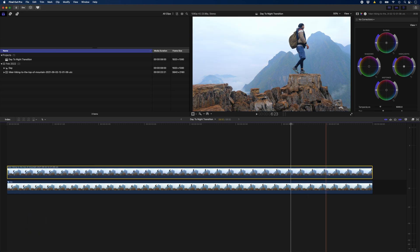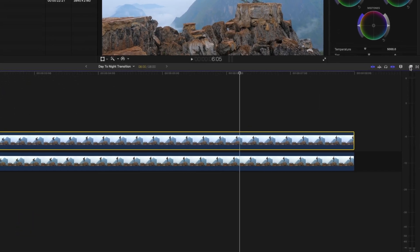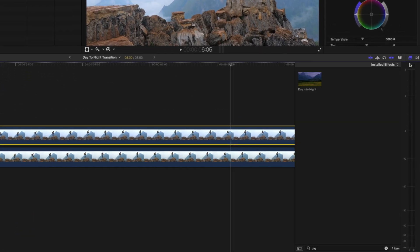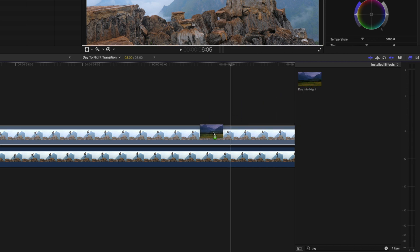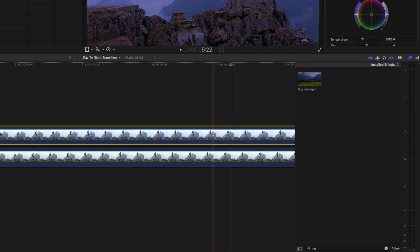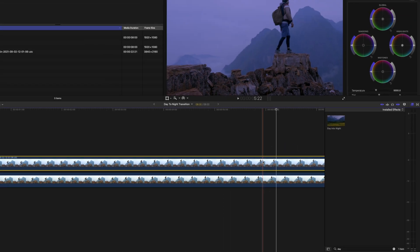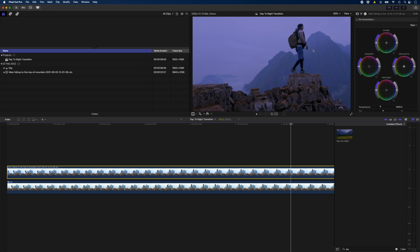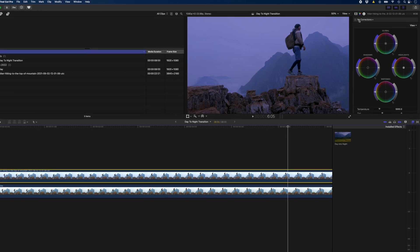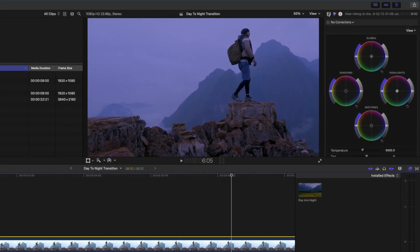I'll head over to my effects browser and in the look section you'll find this day into night plugin. I'll just drop that onto this top clip. It looks okay but we can make this look a lot better.